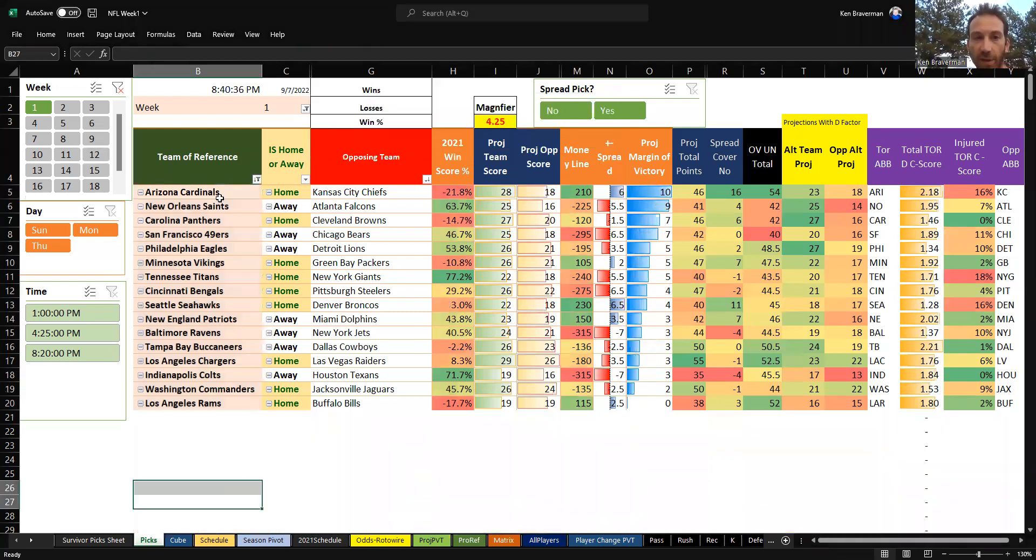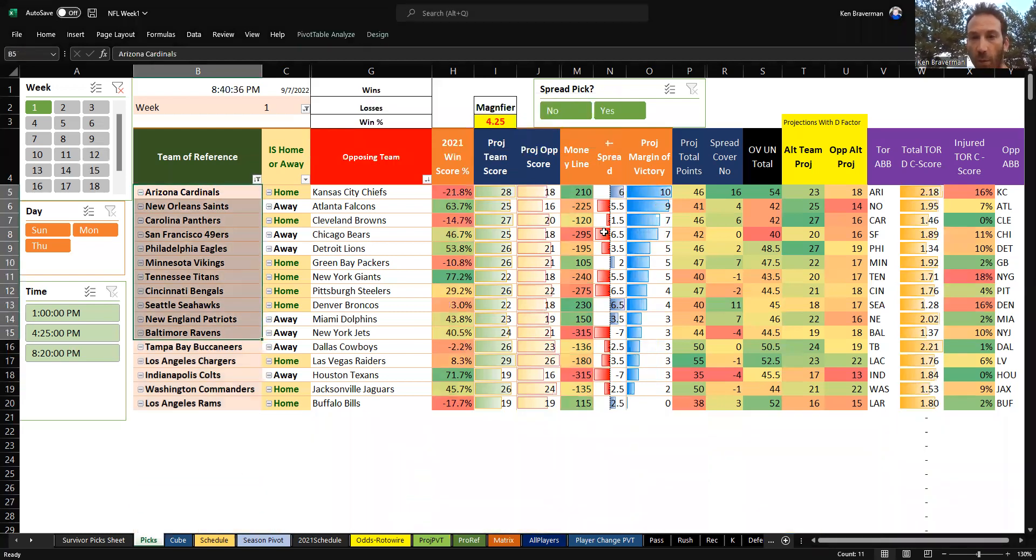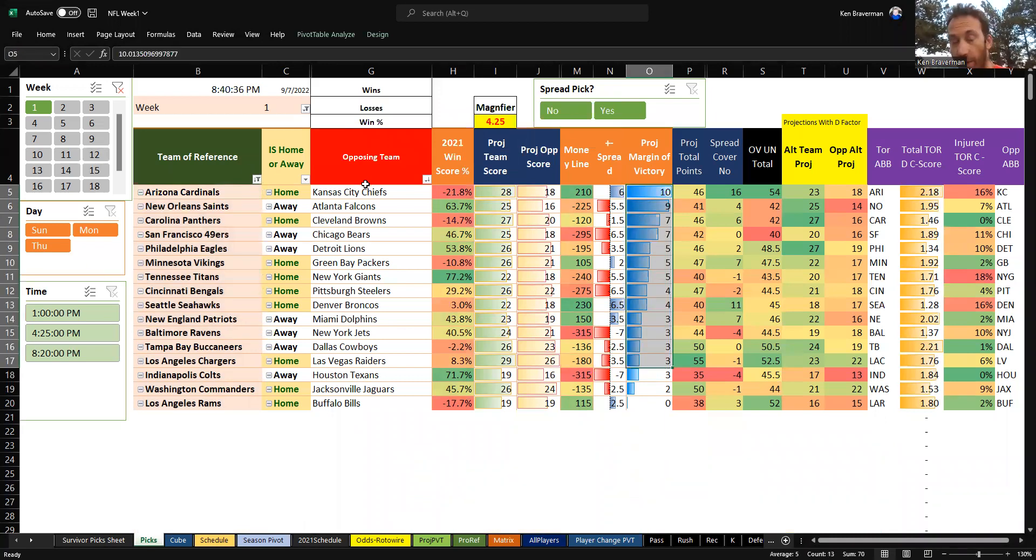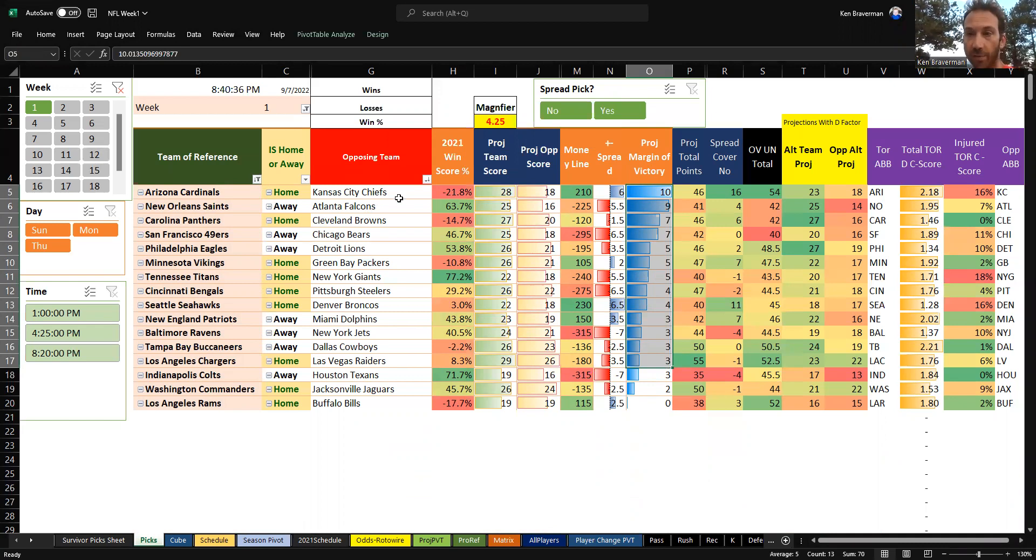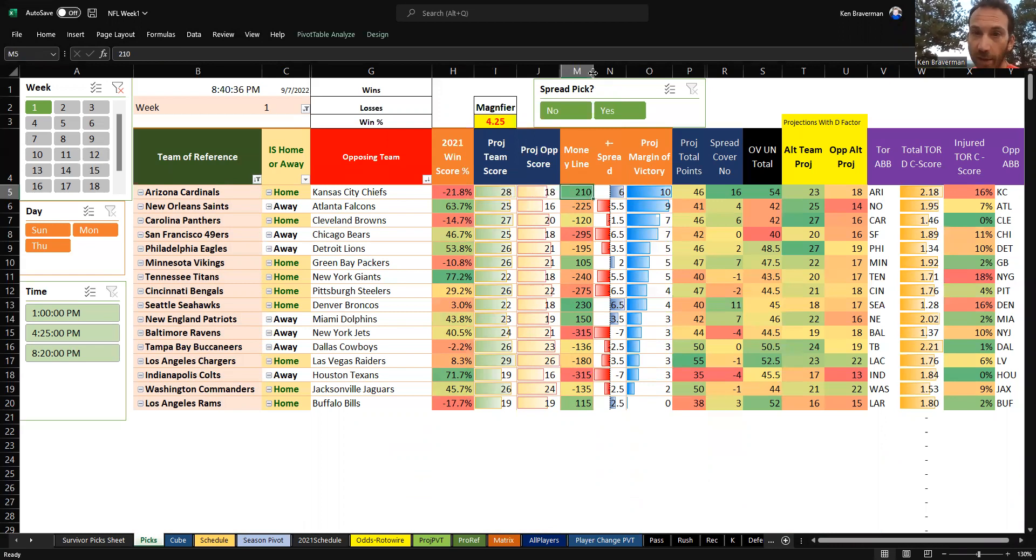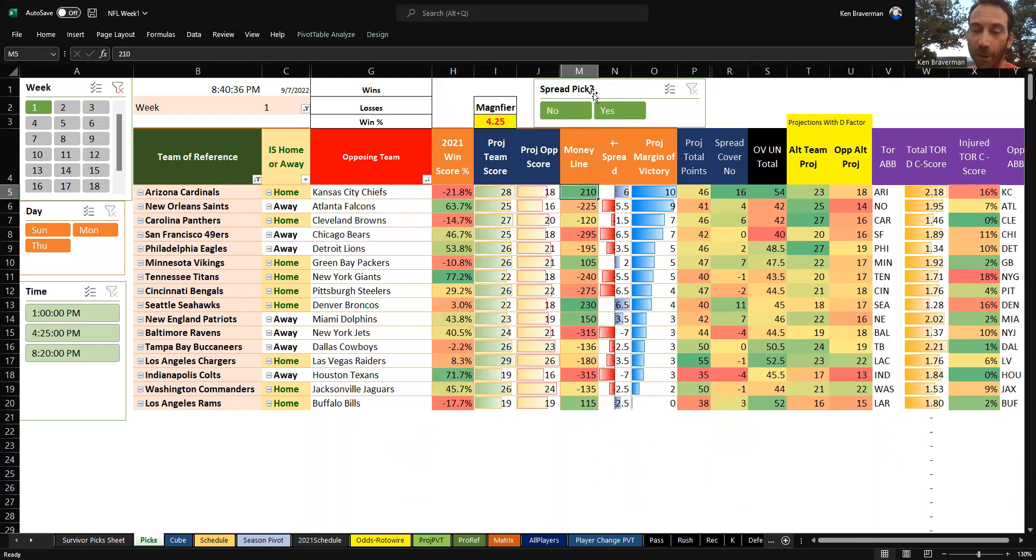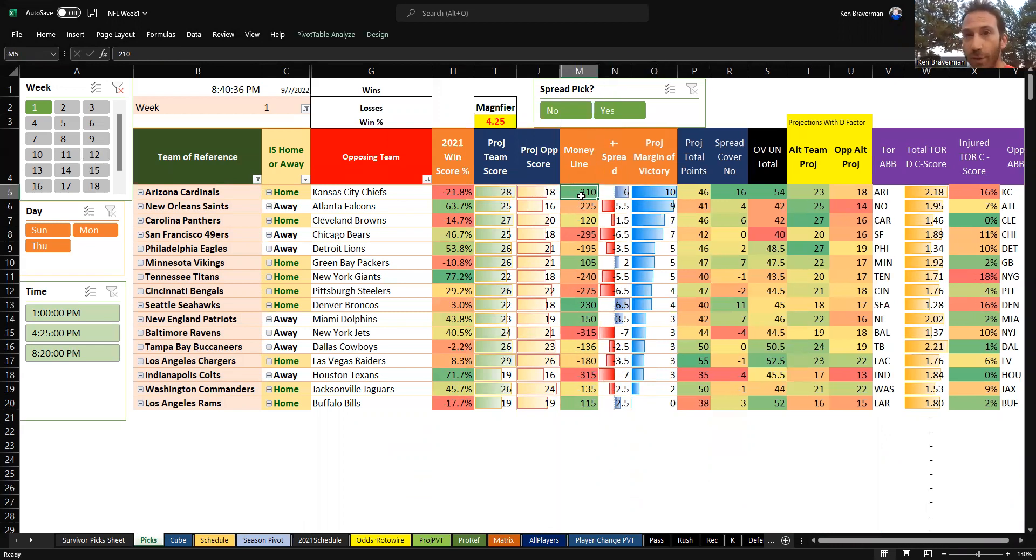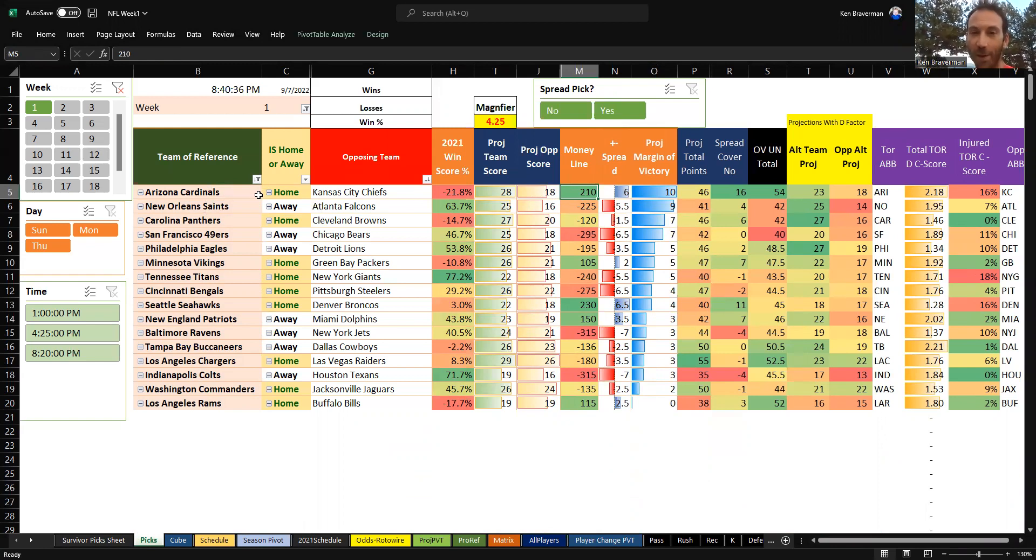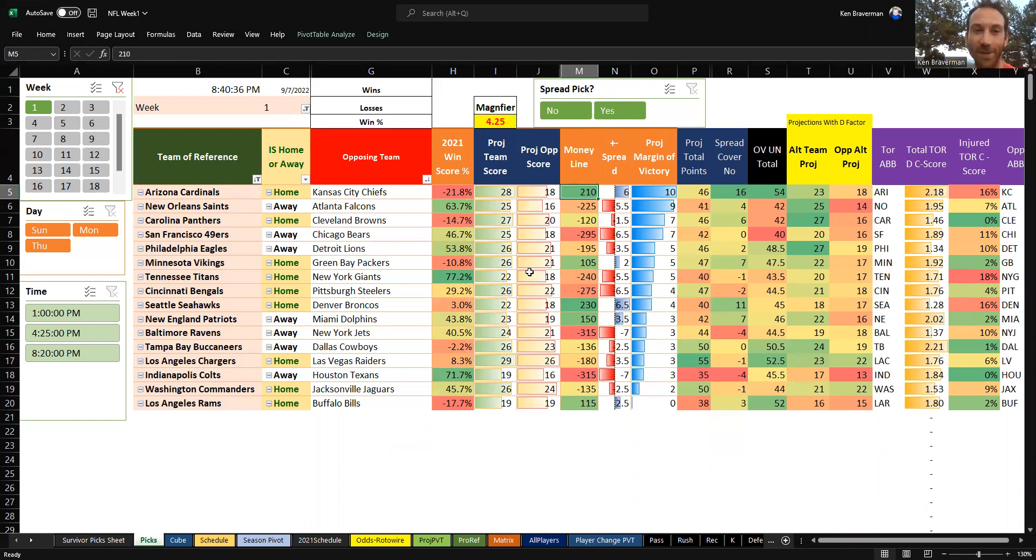You want the projected margin of victory to be greater than zero. That's how you filter this properly to get just the list of teams that you think will win by projected score, which is here. It says Arizona will beat Kansas City because they've got a whole bunch of new guys on their roster and I guess Kansas City probably lost some too, and this game's in Arizona.